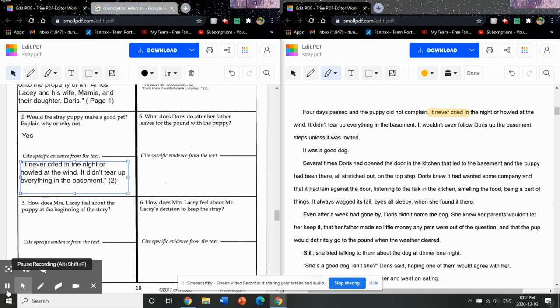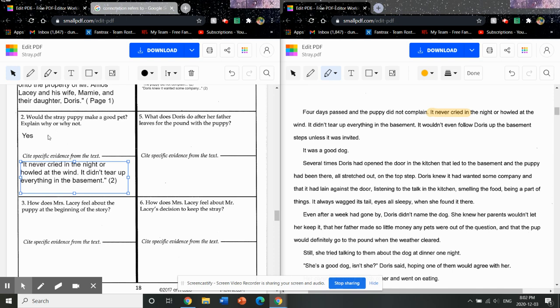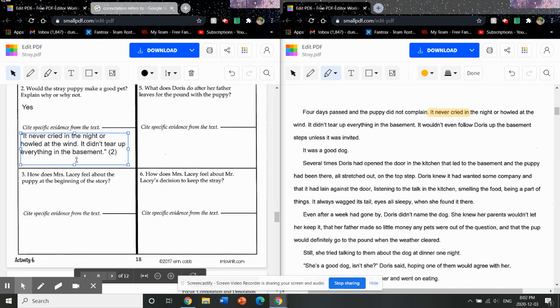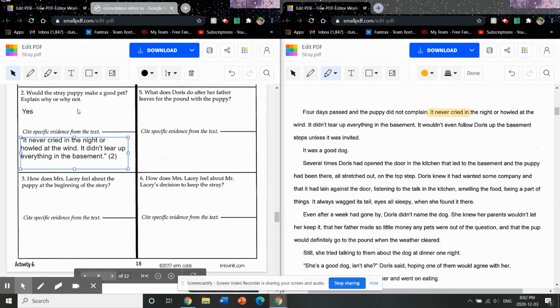Okay, so here we are back with what I filled in for box two. With the stray puppy, make a good pet. I think that the story very much guides you towards the answer of yes. I suppose it is open to you that you could say no, but you'd be hard pressed to find specific evidence to support that.